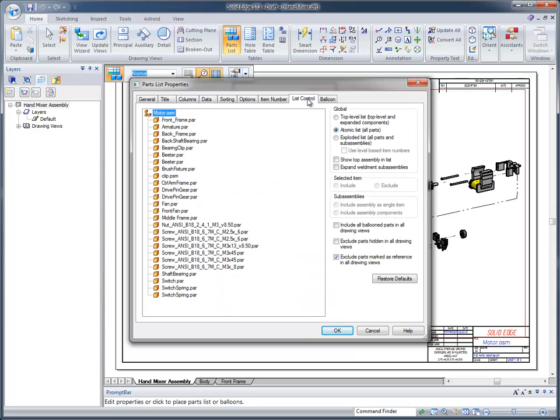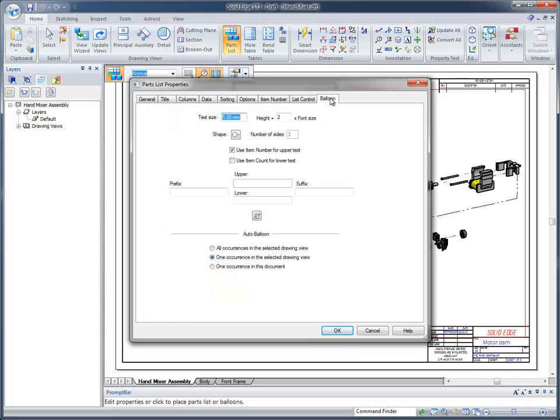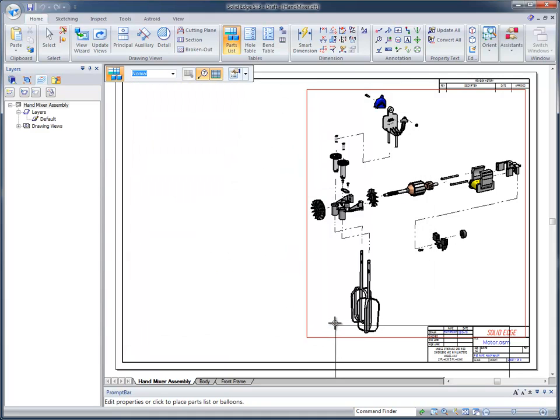Of course, we've got list control, which we've had for a long time. And if you want to change the text size for your balloons and the balloon shape, that type of information. All this available in the parts properties.